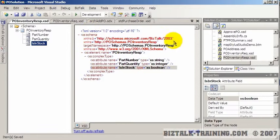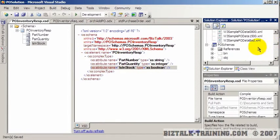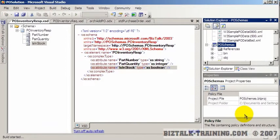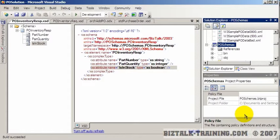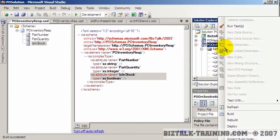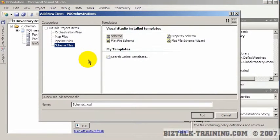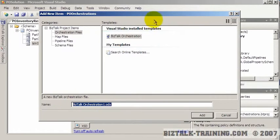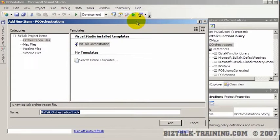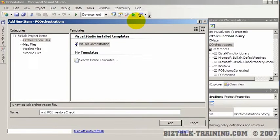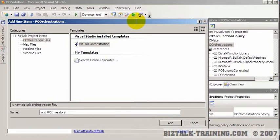So now we've got our schemas and we need to rebuild the schema project. And then off the video, I'll go remove and re-add the schema project reference from my orchestration. So we're going to add a new orchestration now, add new item to the project, click orchestration. And then we'll call this OrcPO inventory check or validate. I don't know what would be the best name for that. I guess we'll call it inventory check.